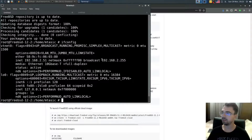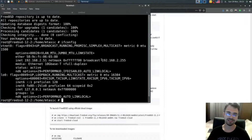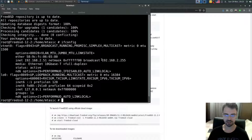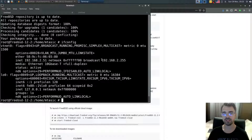That would be it. I've demonstrated how to install FreeBSD 12.2 in bhyve. Thank you so much for watching this series — see you in my next video, goodbye.